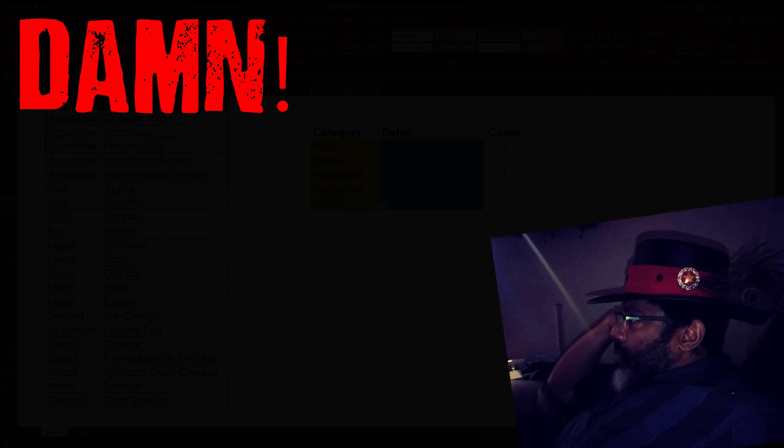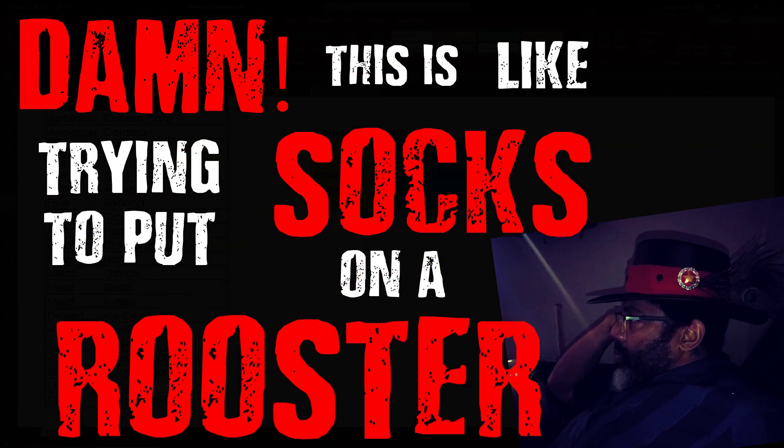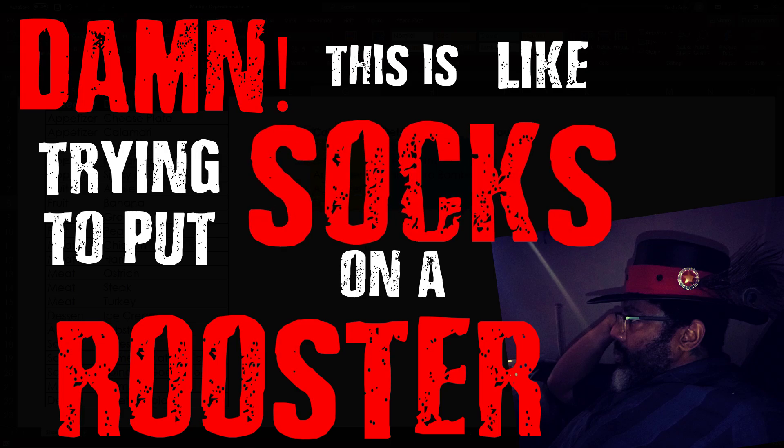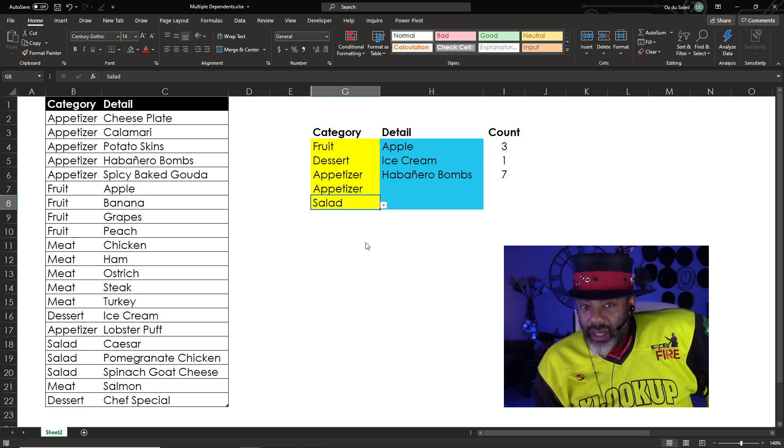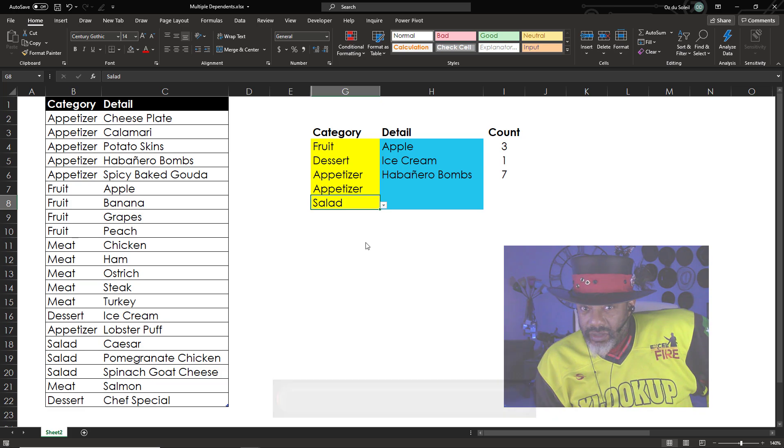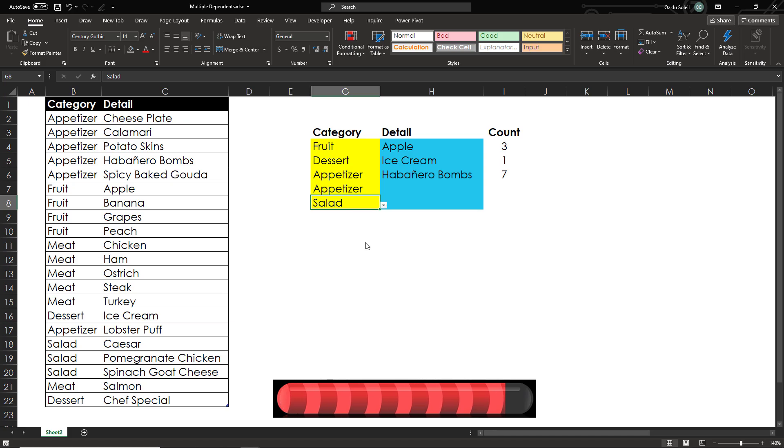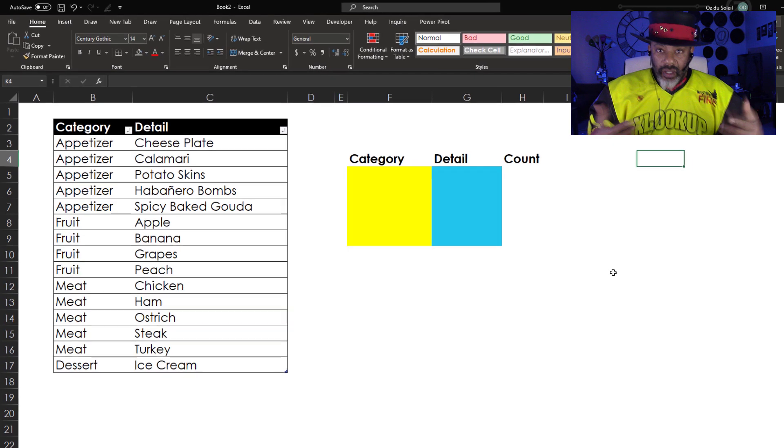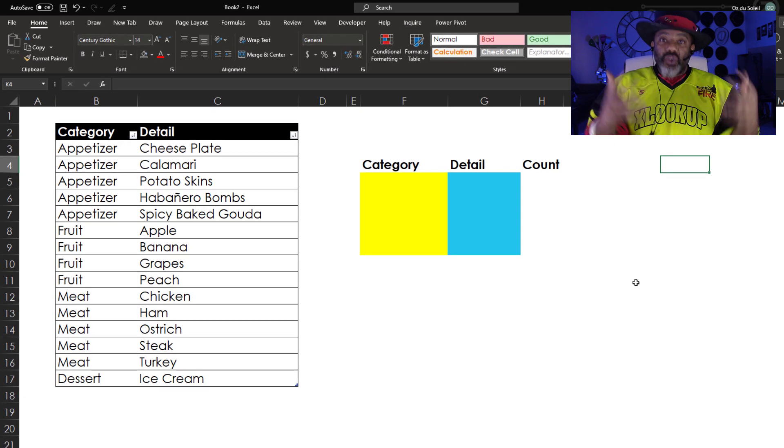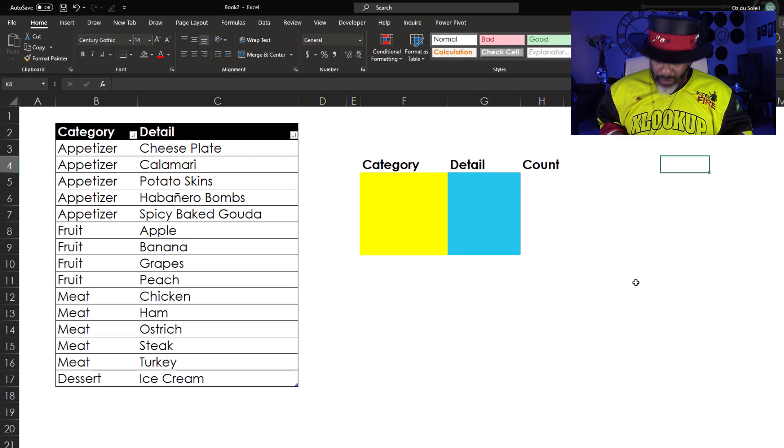That's what we want. But when I was sitting with this problem, I was thinking, damn, this is like trying to put socks on a rooster. I don't know how we're going to do this. I'm going to give you some thinking time. You think about how you might do this.